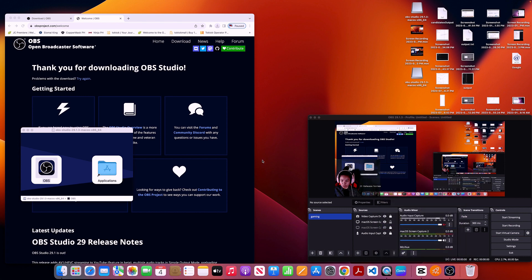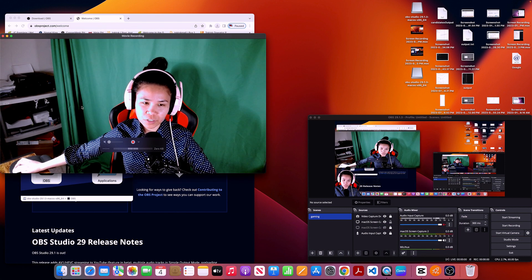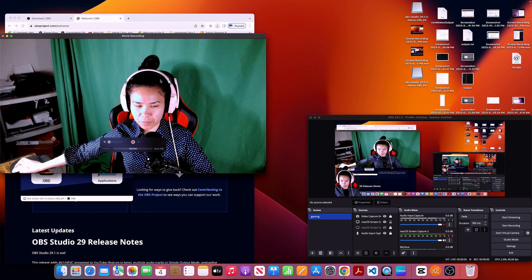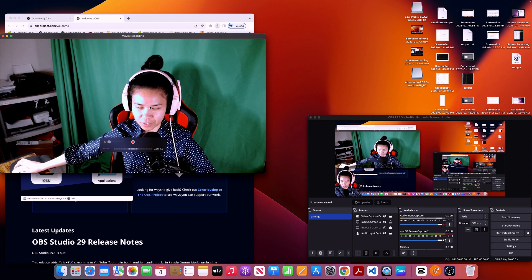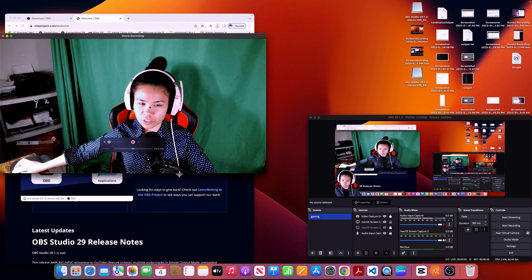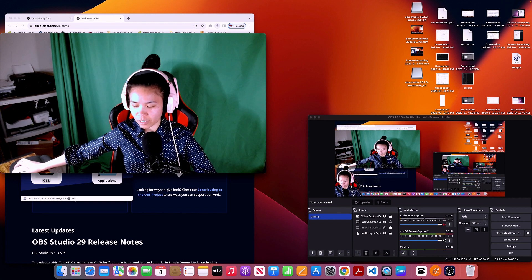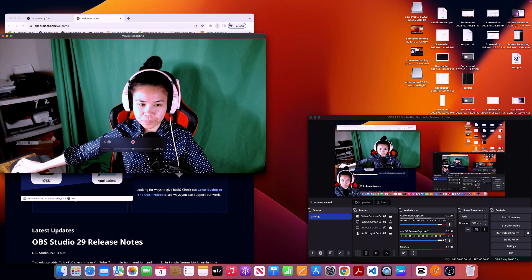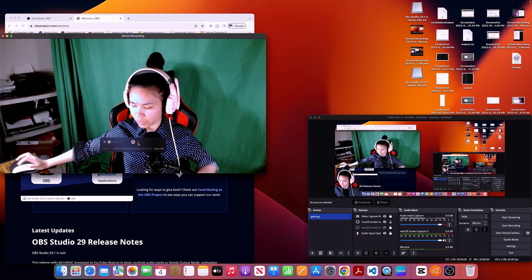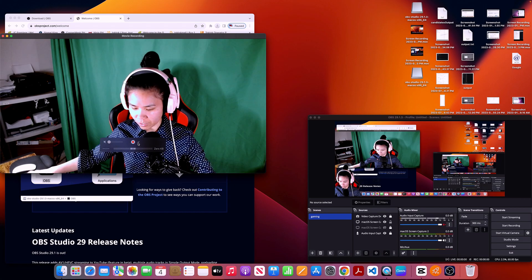Right-click the QuickTime Player in the Dock and select 'New Movie Recording'. When you tap New Movie Recording, you'll see your face because your phone isn't connected yet — so we need to connect the phone.